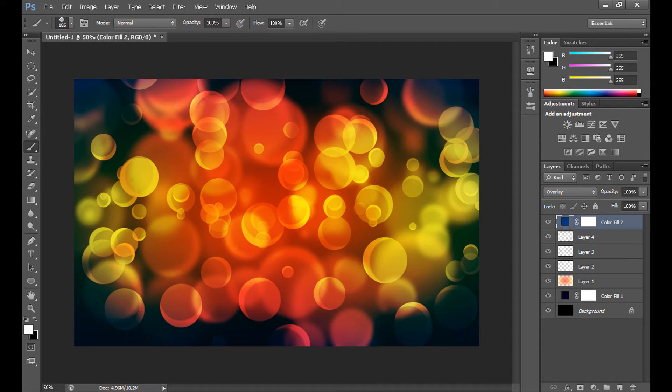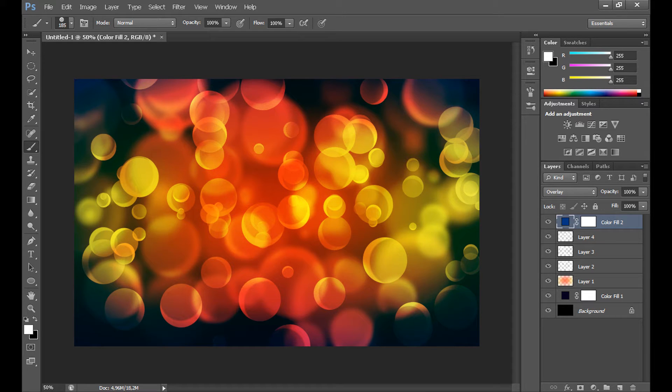Hi everyone, Marcin's here. In this Photoshop tutorial I want to show you how to make perfect Bokeh effect wallpaper in Photoshop.